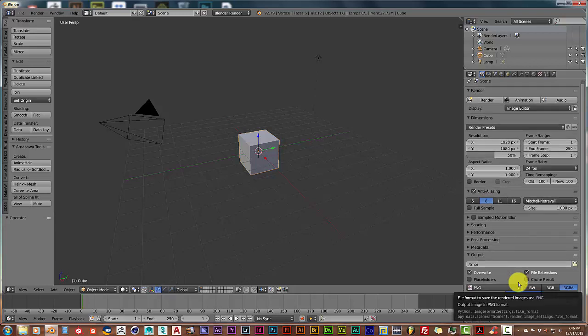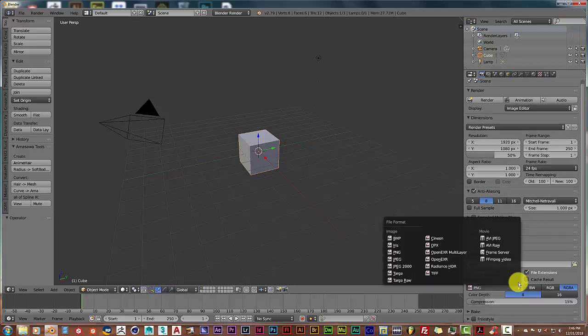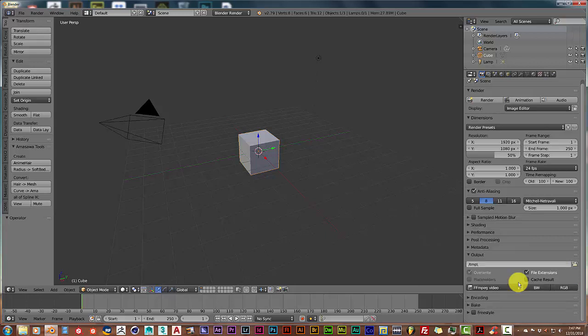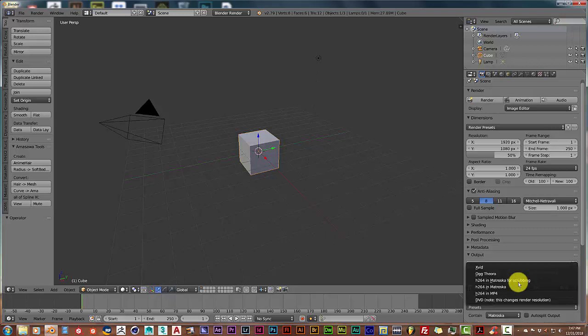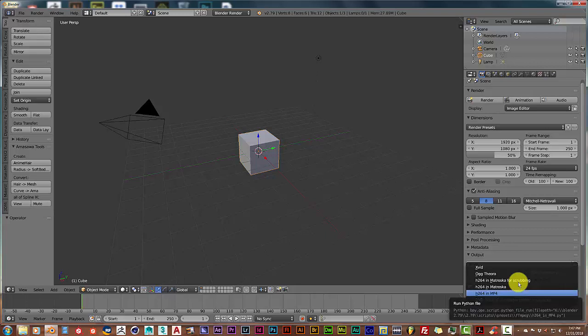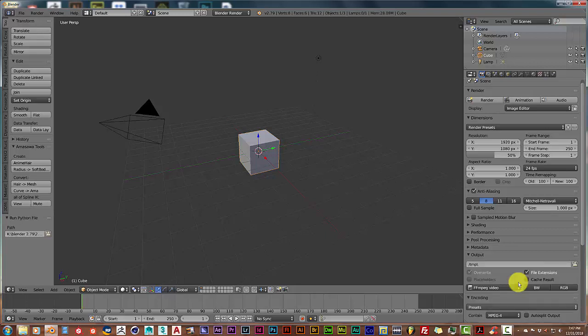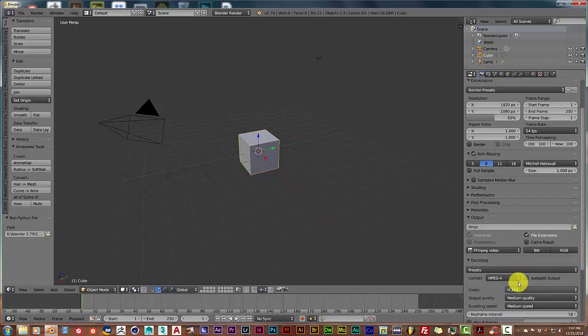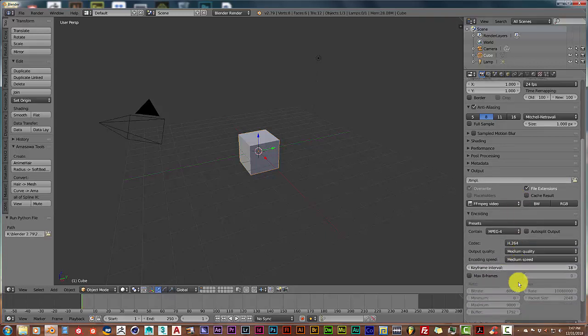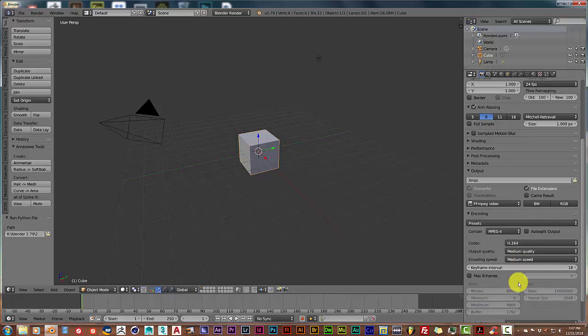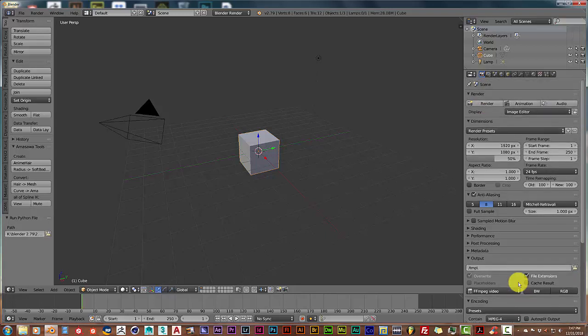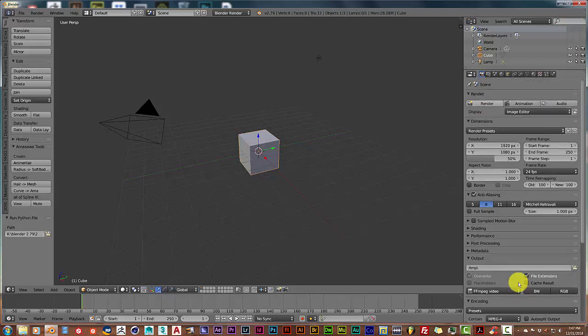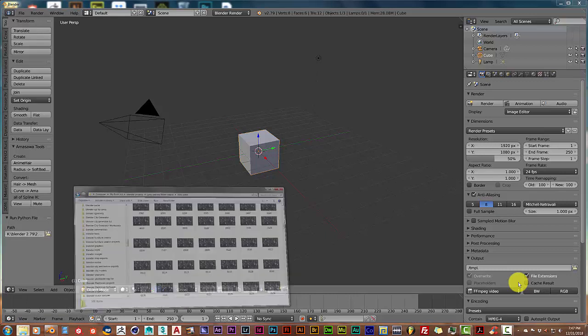Turn from PNG to FFmpeg video, click on this arrow for encoding, and then in the presets part here, click on that and go to h.264 in MP4. This is the file format I would always use. Keep all the settings as they are, then go back up here to the render panel and click on animation. Once you've done that, it's going to output it as a video format.